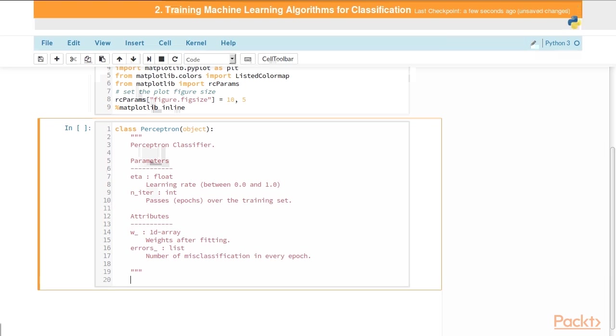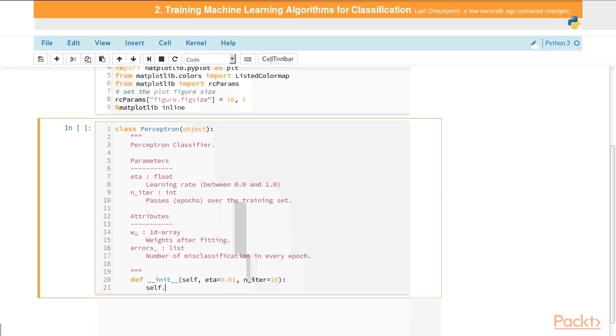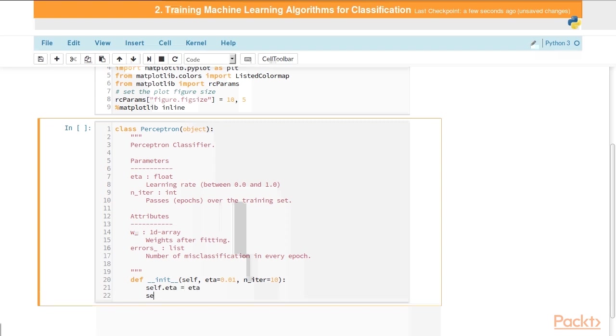The next step is to define the initialization method: double underscore init double underscore. This has default values for our two parameters. eta we're going to set equal to 0.01, and niter, the number of iterations, we're going to set equal to 10 as a default value. We will set self.eta equal to eta and self.niter equal to niter. Now we're ready to move on to a few other methods.